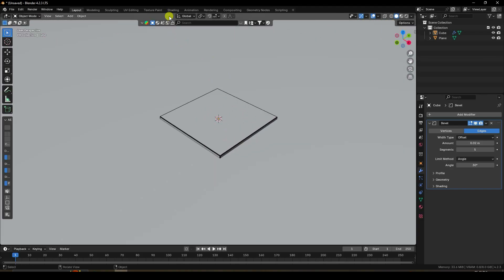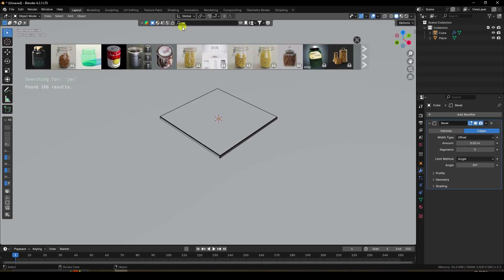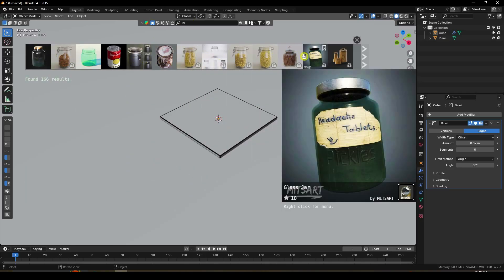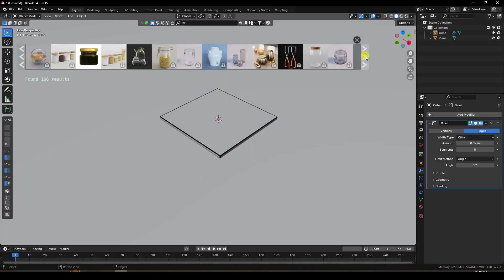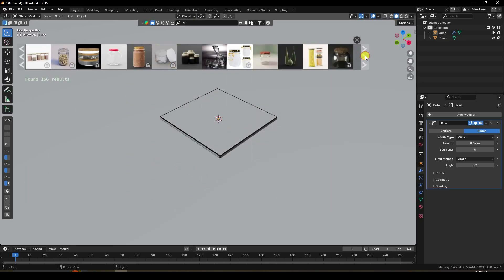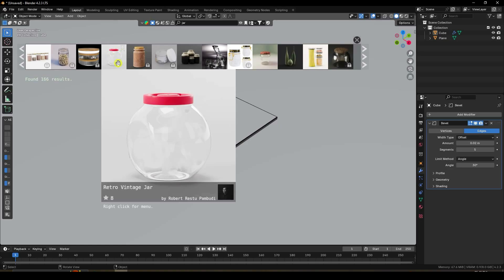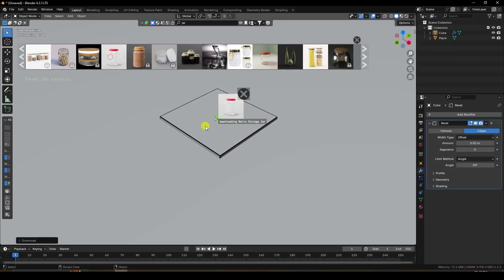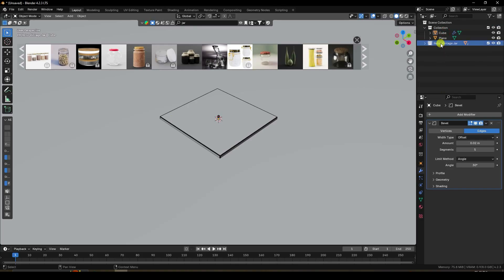Next, apply a jar using the BlenderKit add-on — it's free. Search for 'jar' and press Enter. You'll see different styles of jars. Select the one that fits your work, click it, and rename the layer to 'jar'.